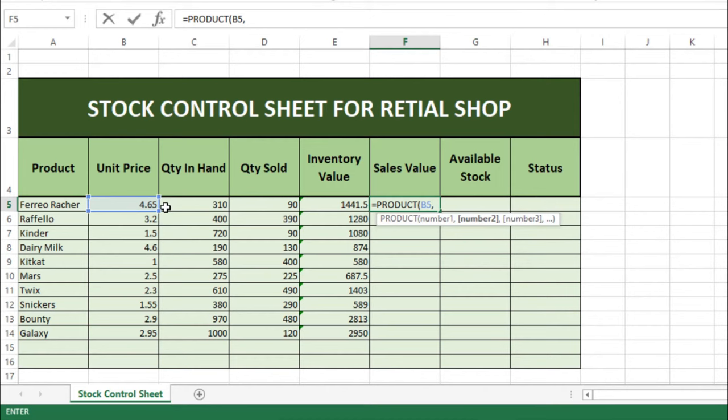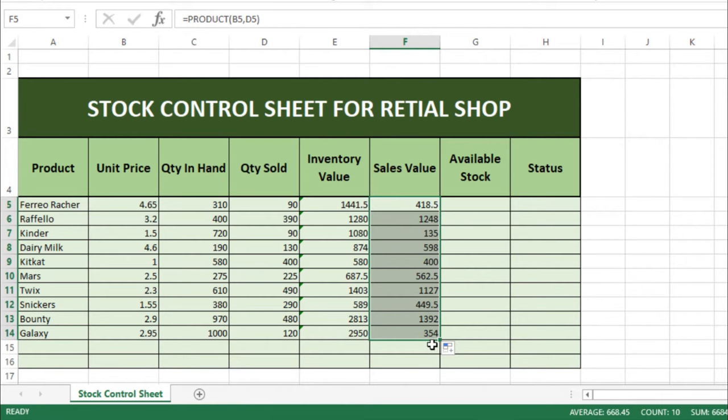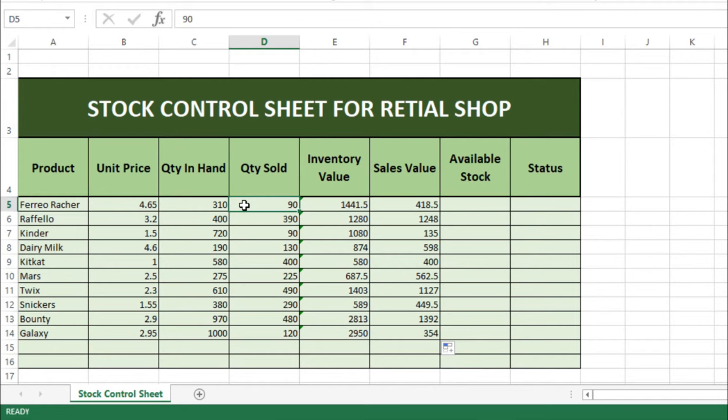Here we will use the same formula — Product, then we'll select this, then Unit Price with a comma, then Quantity Sold, comma, Quantity Sold — break it and press Enter. Then we'll select this and drag it down. Now we have Quantity on Hand, out of which we have sold this amount.